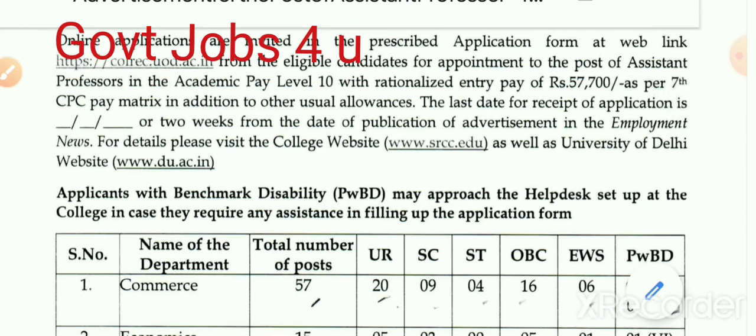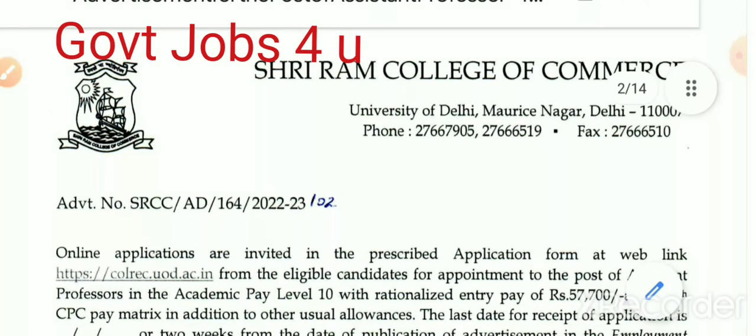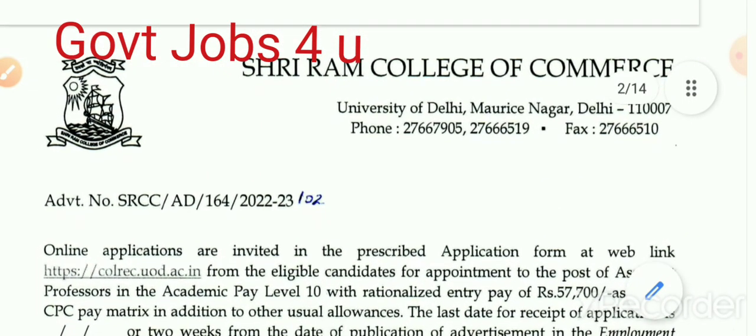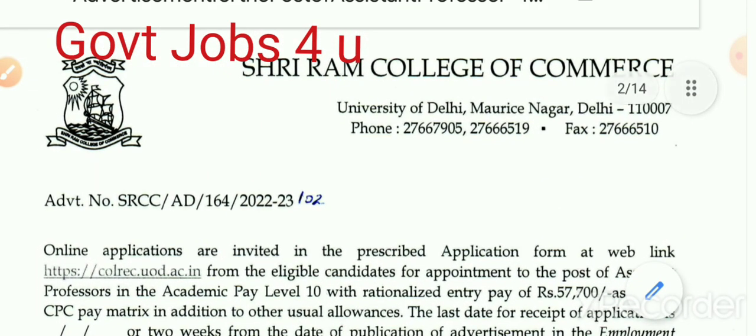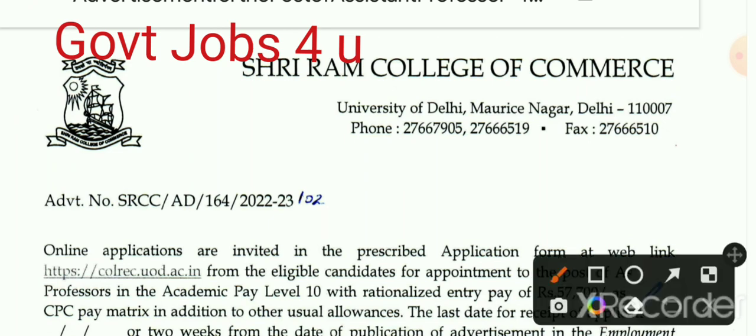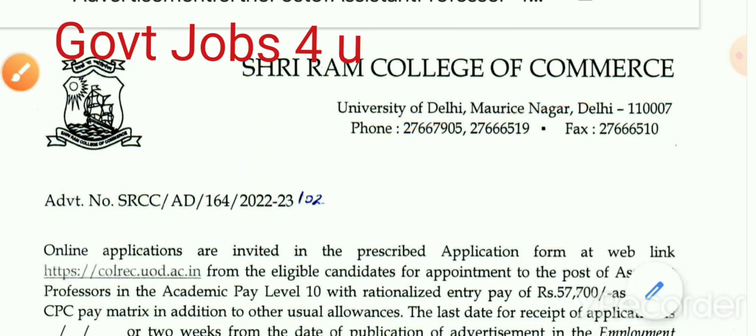यह जो आवेदन आमंत्रित है, कहाँ पर आवेदन आमंत्रित है यह जानना बहुत ज़रूरी है। तो Shree Ram College of Commerce, University of Delhi में आवेदन आमंत्रित किया गया है।